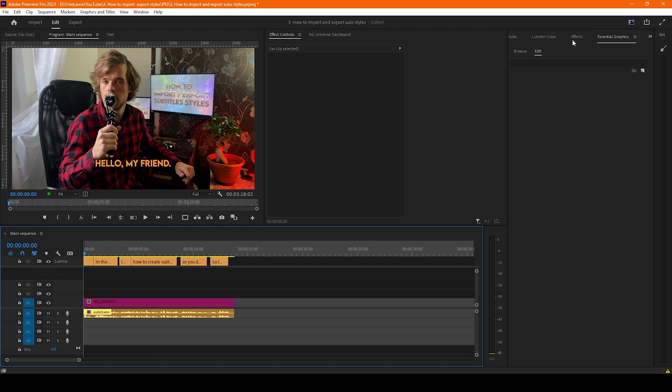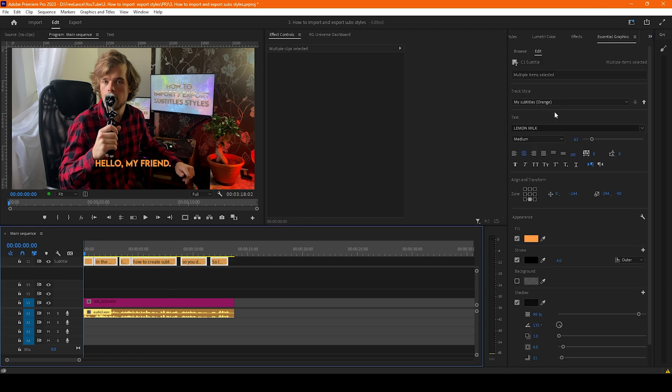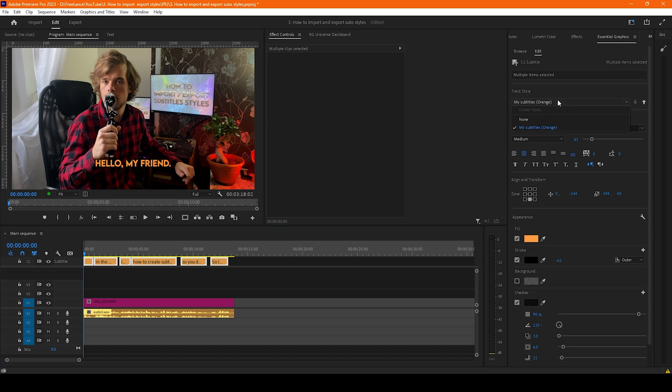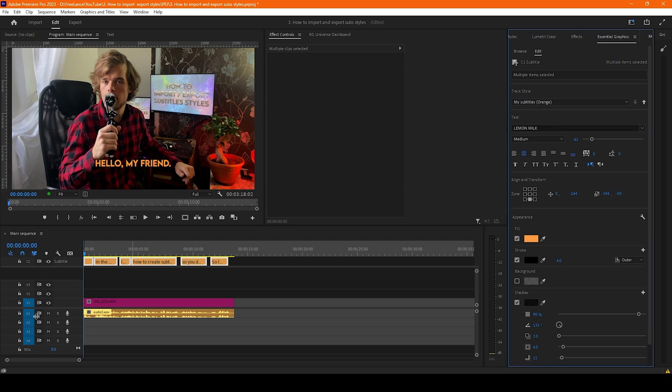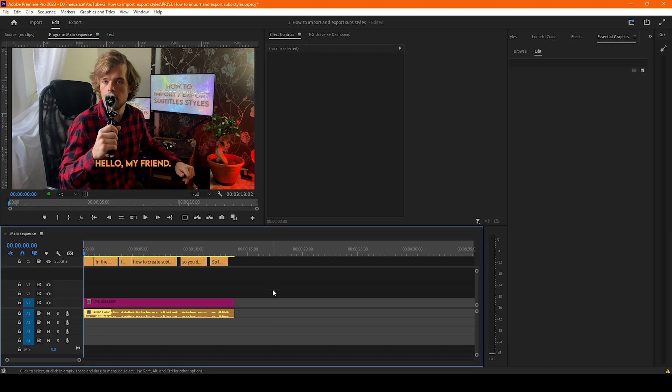Sometimes it happens that there is a Premiere bug that you've imported your styles, you could find it here, you press it and nothing changes on your subtitles. To solve that problem what you need is to just close Premiere Pro and open it again. Same if subtitle styles didn't appear here.